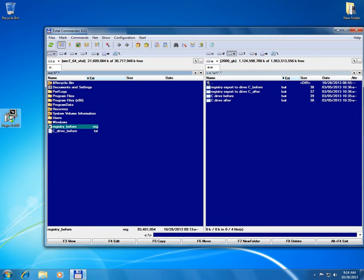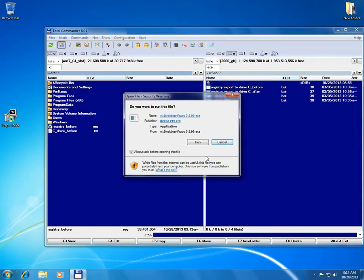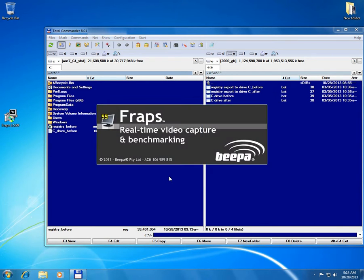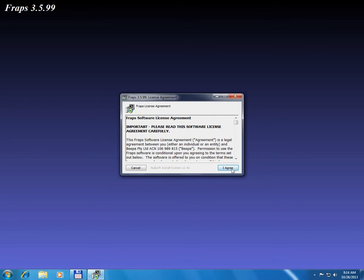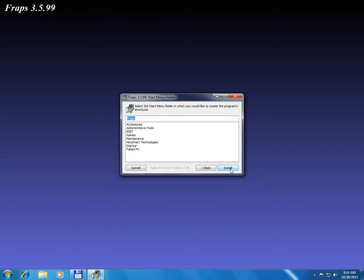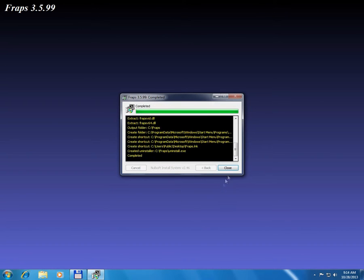And now I'm going to install fraps. Run it. I agree. Next, install. Close.